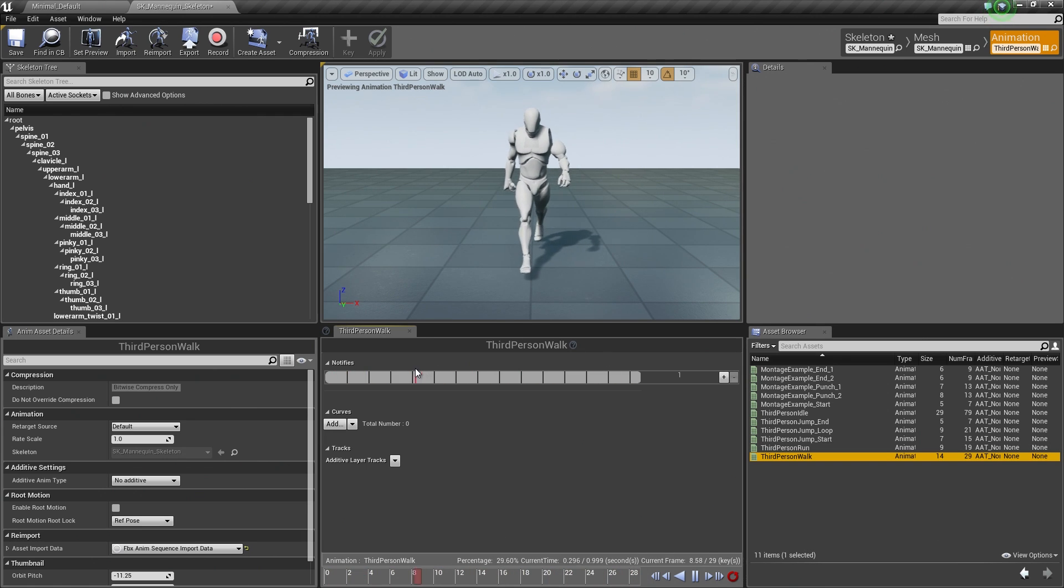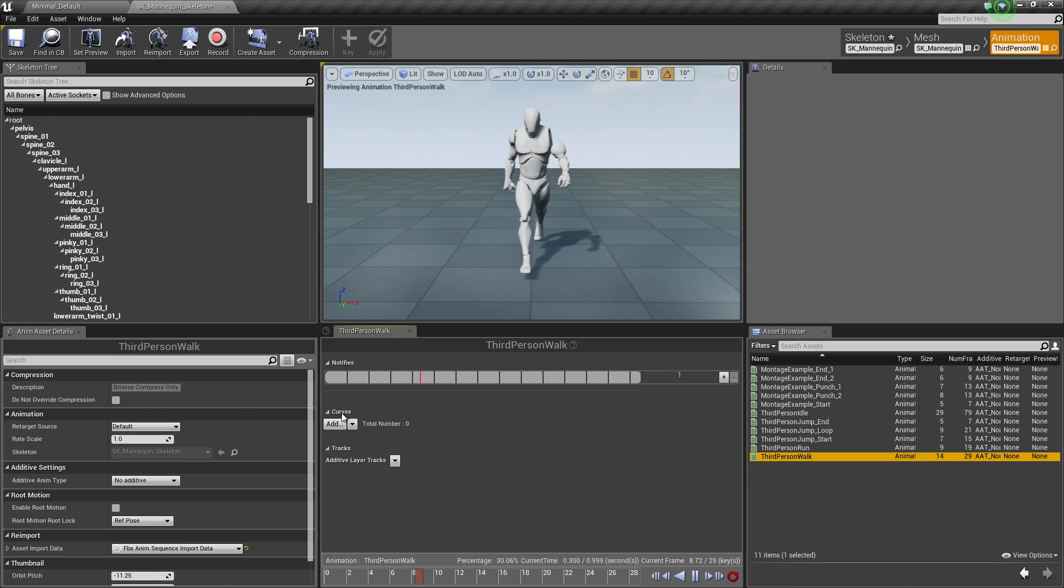Then in the center here, we are going to get to this a little bit later in the video series as well. We can add some Notifies, Curves, or Tracks. Now Curves and Tracks we are not going to be working with,